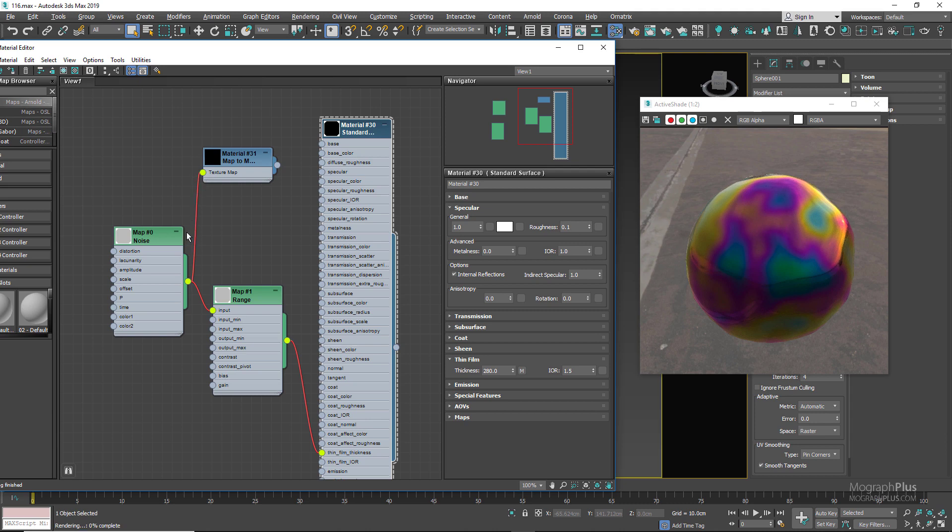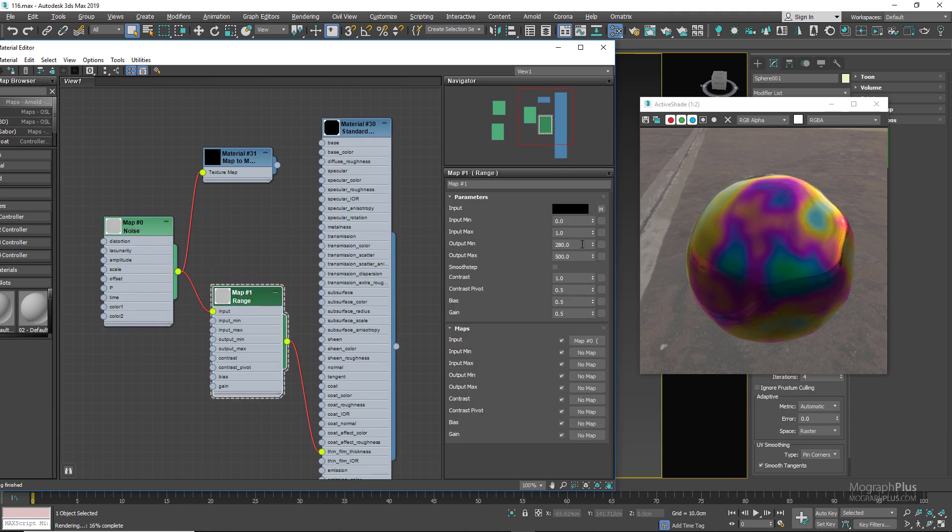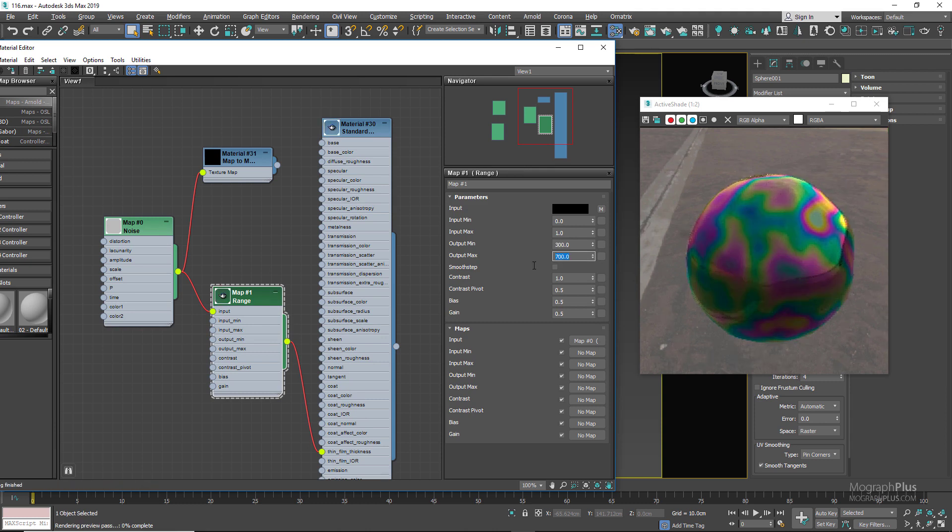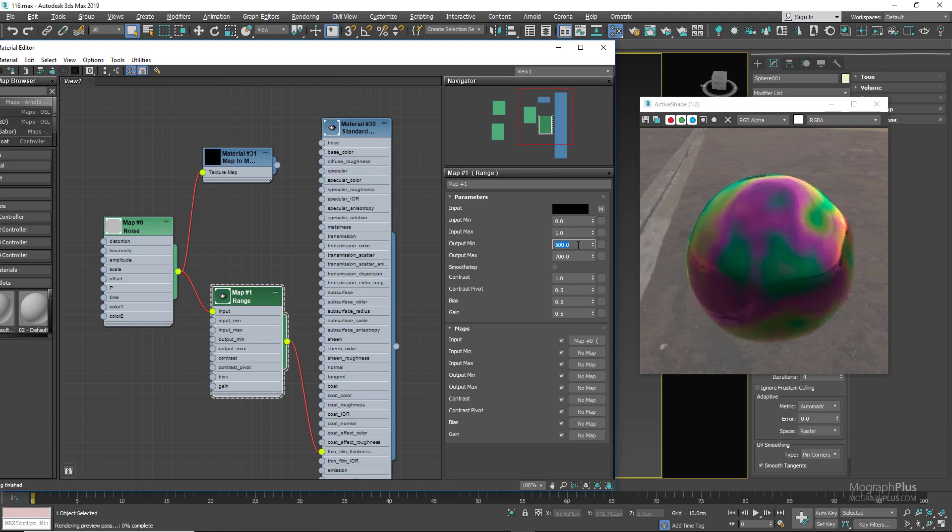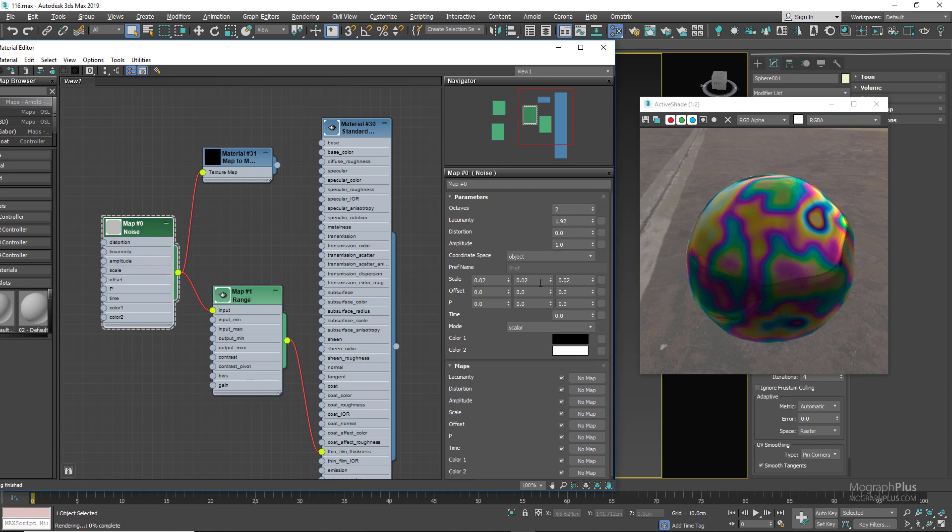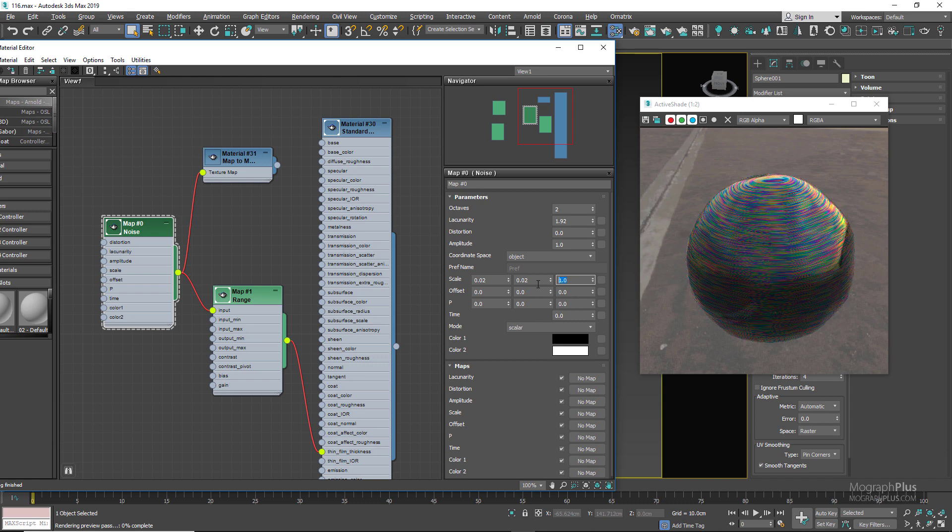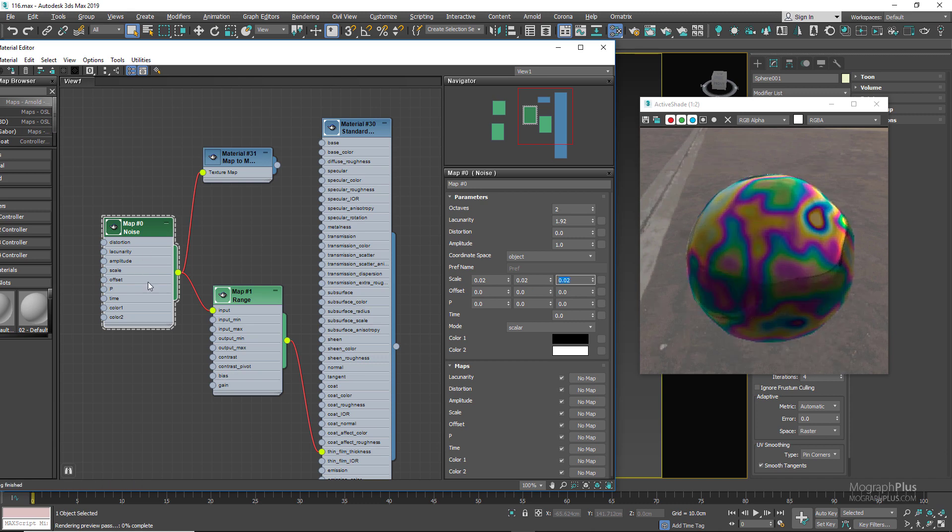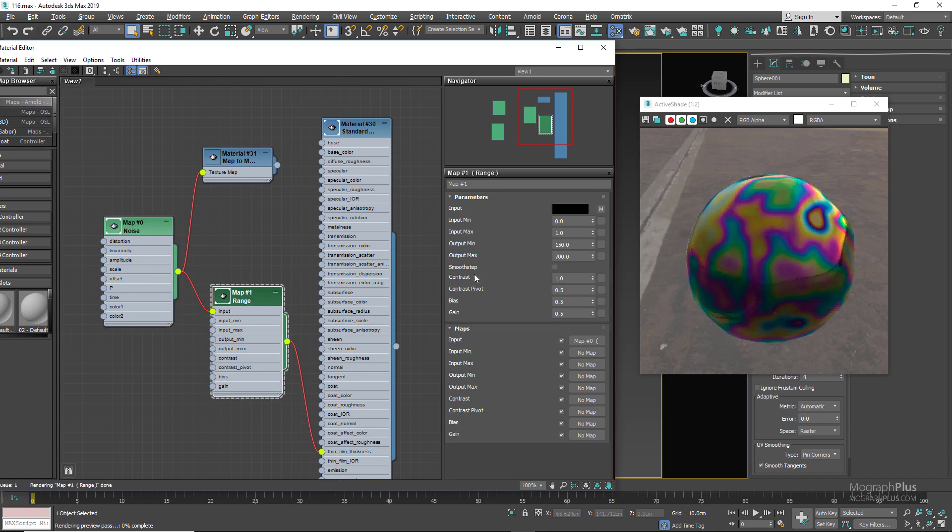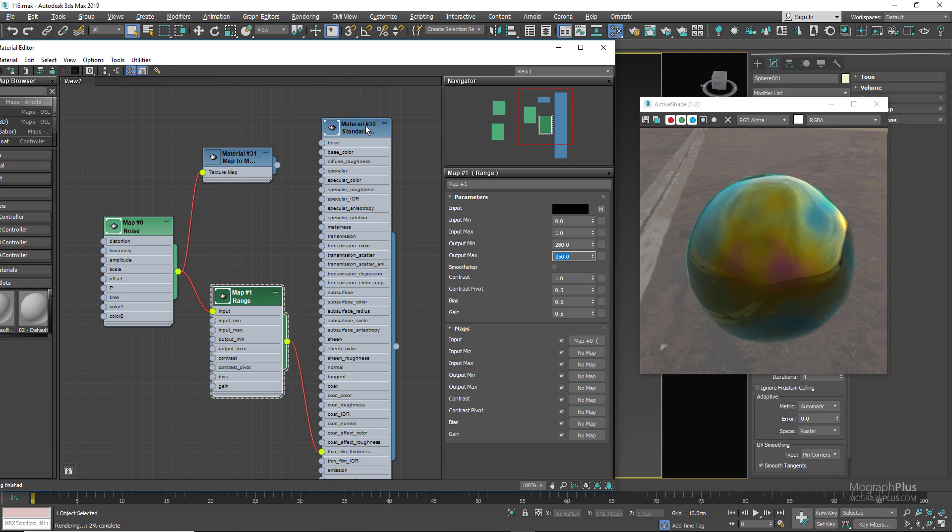As you can see we have created this beautiful thin film variation and we can use different min and max thickness values in our range node. Let's try maybe something like 300 and 700. Now we get a combination of 300 to 700 and in-between values on our sphere. Or you can basically adjust the noise node, use different scale values, use different octave and frequency values and get different results. In this case let's set the output min to 280 and max to 350, just a bit of variation. We really don't want to go crazy on this unless that is something that you are looking for.